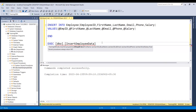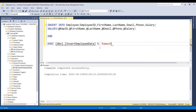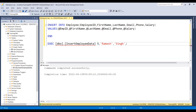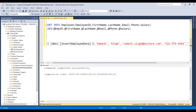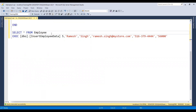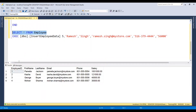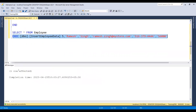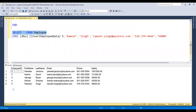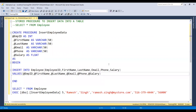Now let me provide the parameter values: employee ID as 5, then first name as 'Romesh', then last name, email ID, phone number, and salary. Note that I'm using single quotes to enclose string values, but not for numeric values. Before executing, let's select the data from the employee table — we have employee IDs one to four. We are going to insert employee ID five. Let me execute the procedure — one record is affected. Now let's check the employee table and this record has been inserted successfully. This is how you can create a procedure with parameters to insert data into a table.